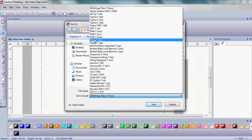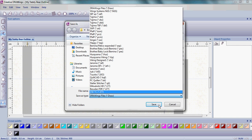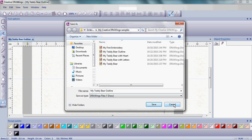Pfaff, Singer, Tajima - whatever it is, go ahead and choose and save that format. Again, save it as 'My Teddy Bear Outline' in your machine format.